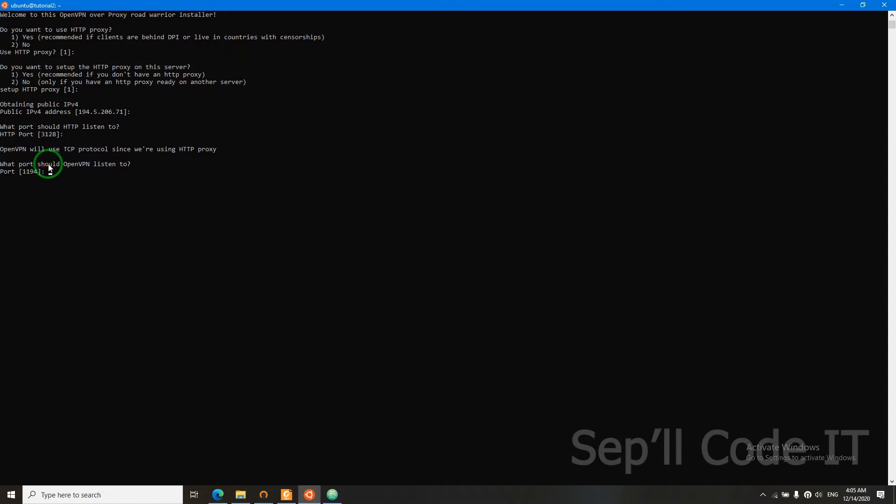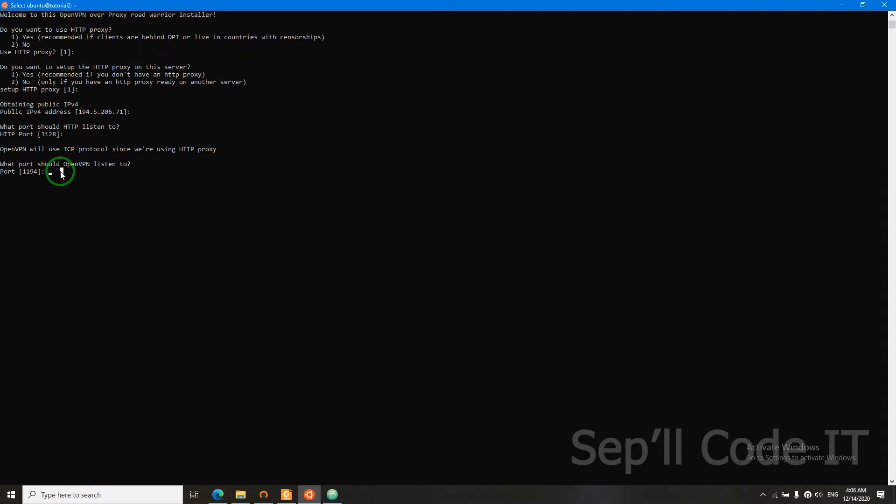Now it will ask us which port should OpenVPN listen to. I highly recommend that you don't use this port because everyone knows the port. So China will block packets that are destined to this port. So I'm going to use another port.